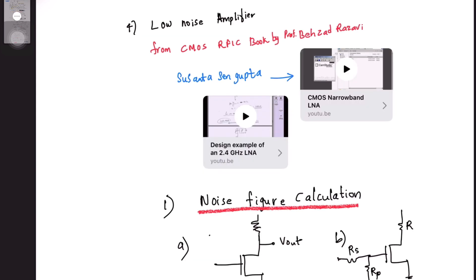The next project is the low noise amplifier, or LNA. For this you can refer to the CMOS RF book by Behzad Razavi. As additional sources, you can also refer to Sushanta Sengupta's YouTube channel, where he has provided analysis of LNA. These videos are important for interviews as well, so please revise them a week before your interview.